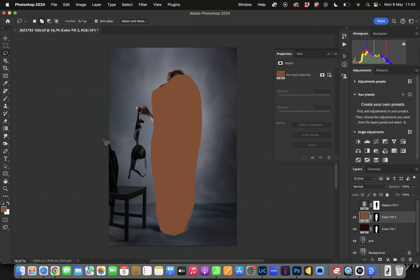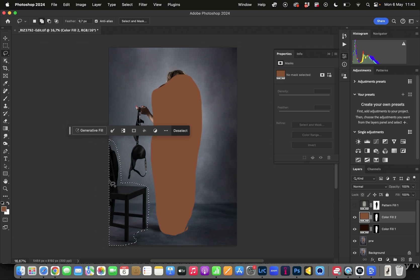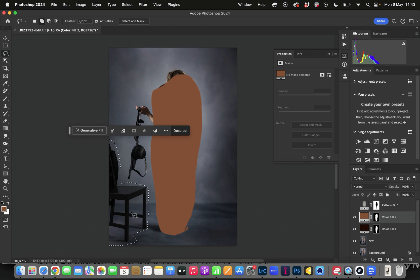Now we are going to go to the object we want to remove and I'm going to include the shadows as well. So I'm not selecting the chair precisely. I'm selecting all of it because I want to get rid of all of the shadows.